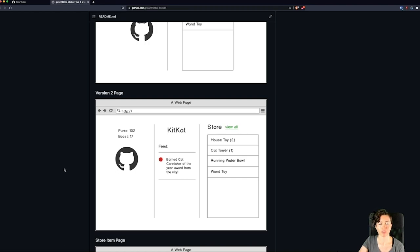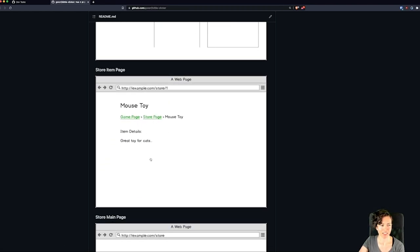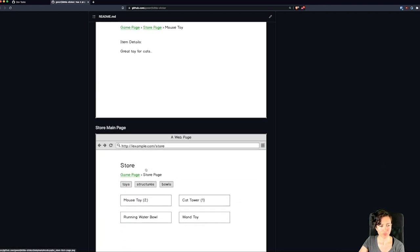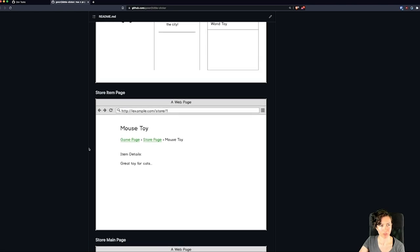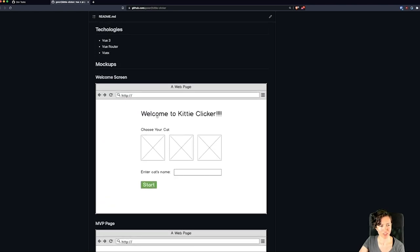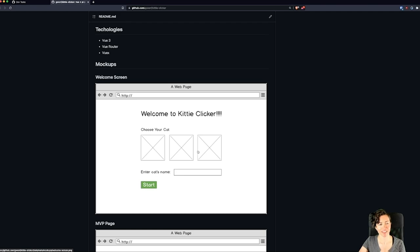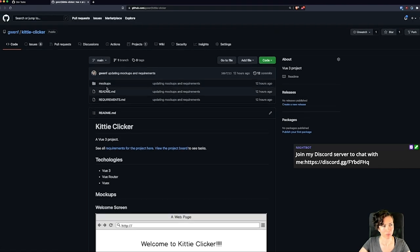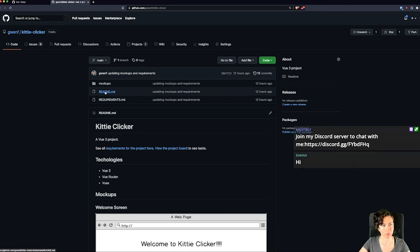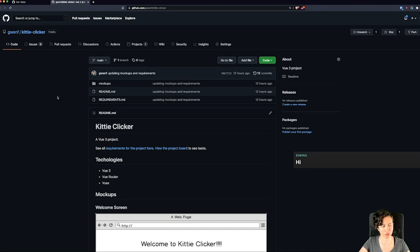I'll see how far I get. There's also a store where you can see all the items full-screen, each item as well, and a welcome page where you can choose your cat's name and image — and that image will be what you click on. That's basically it. In this repo you can see there are just mockups and a readme, so I haven't started the actual Vue.js application yet.